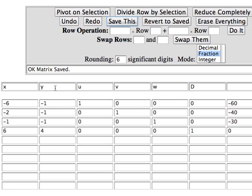And again I have optionally labeled my columns just to help me keep straight of where I am. I have my x and y column for my initial variables, my u, v, and w columns for my slack variables, my d column, and the numbers that were on the right sides of the equations. And again I'm going to try working in fraction mode and see how it goes.